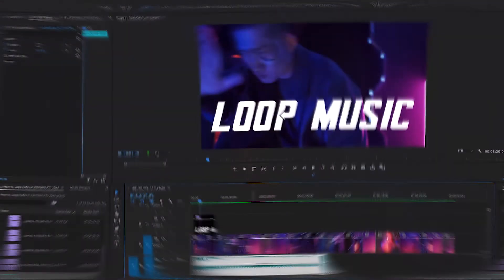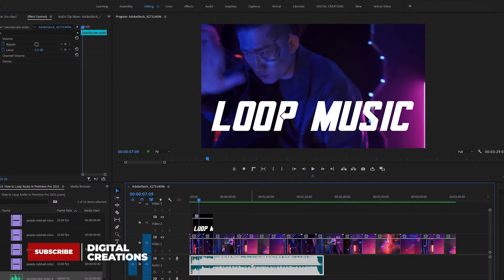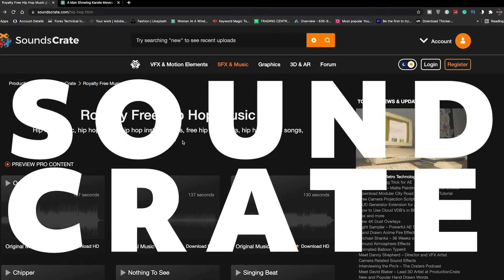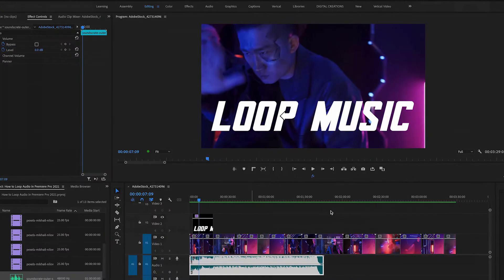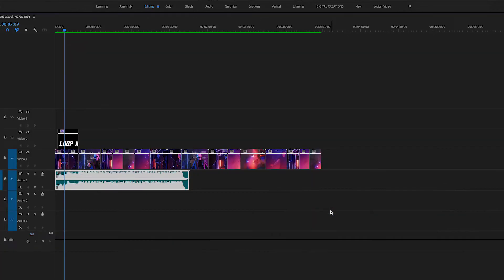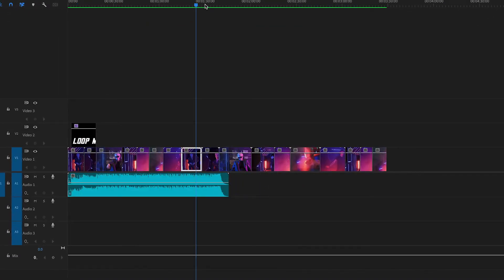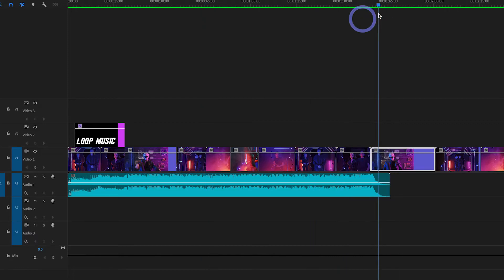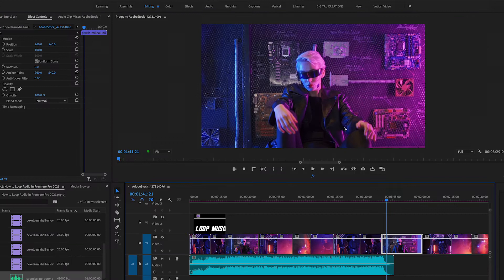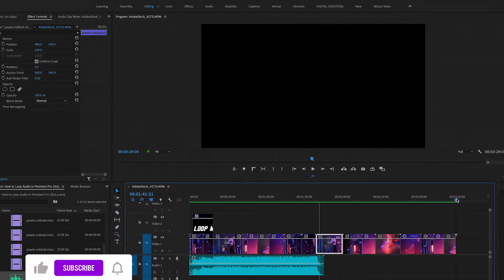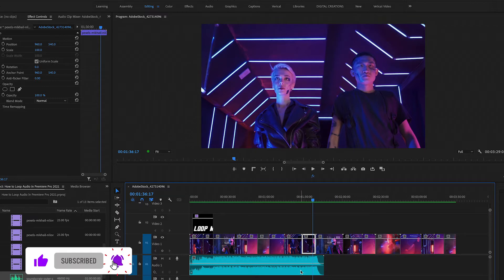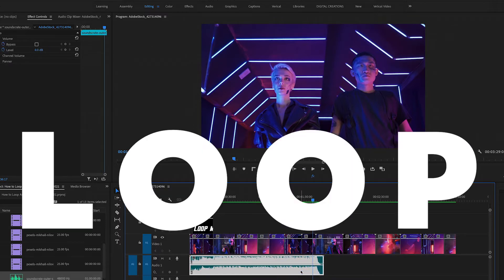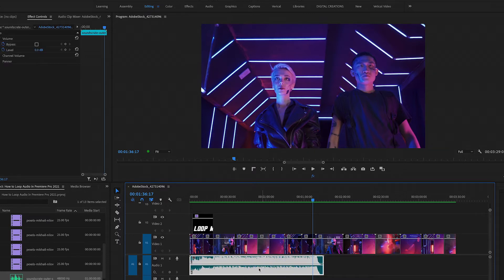I have added this music track on my timeline. I downloaded this music track from soundcrate.com. I'm just going to maximize my timeline and here you will see my music track is one minute and 40 seconds long, and my entire project is three minutes and 30 seconds long. I want to extend this music track or loop my music track.